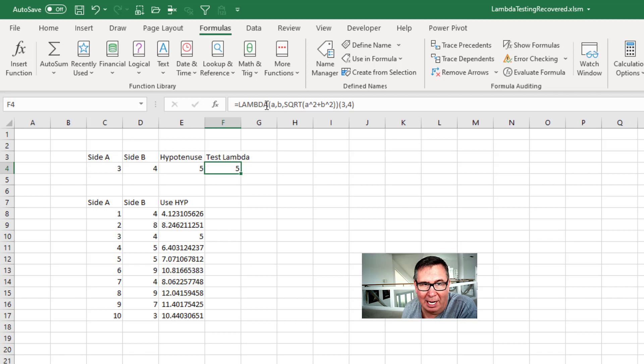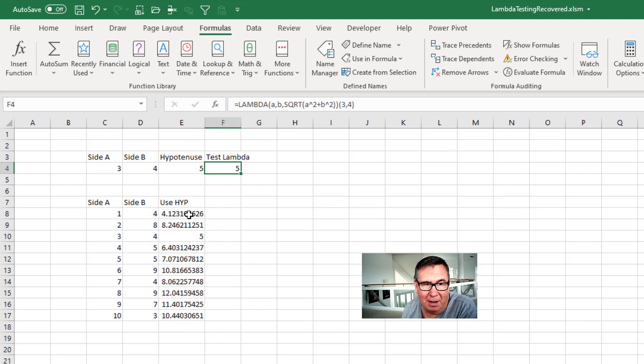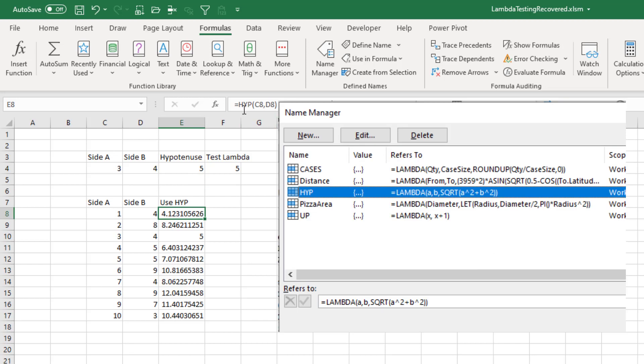So build that into Lambda. We pass it a and b, the square root of a squared plus b squared. Do a little test here with 3 and 4, and now we get the correct answer of 5. So I store that in a name called HYP for hypotenuse. Pass it any set of a and b and it will calculate the hypotenuse for me.